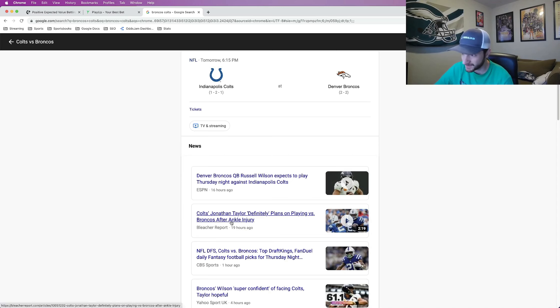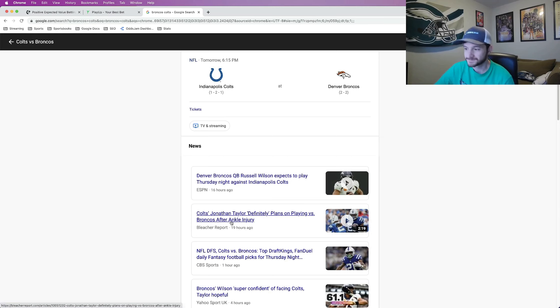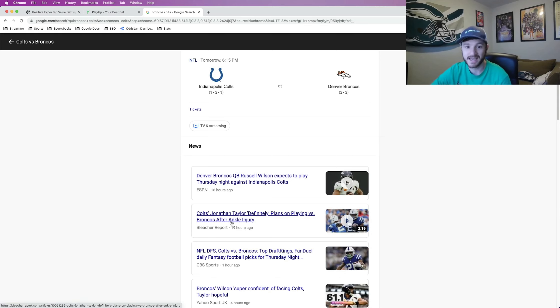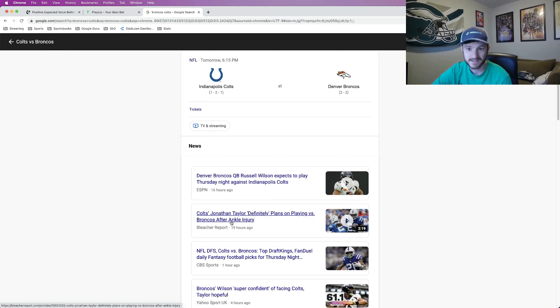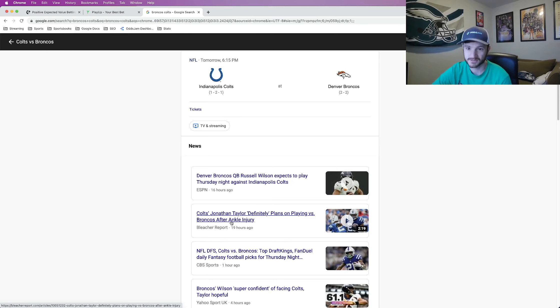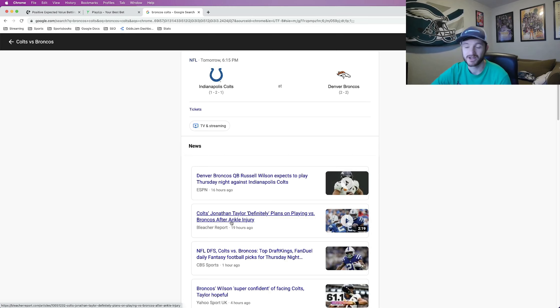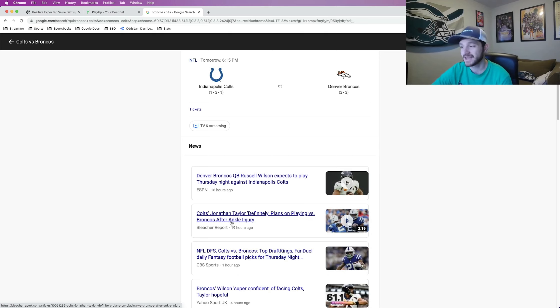The next big injury news is Jonathan Taylor. He hurt his ankle last week against the Titans. He has said that he is going to play. The team has made it seem like it's a little more questionable with an ankle injury on a short week for a running back. I would guess even if he plays that he will be limited.